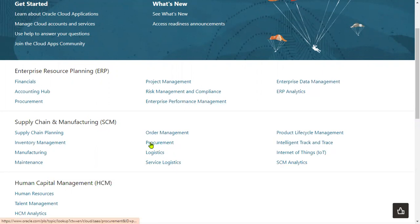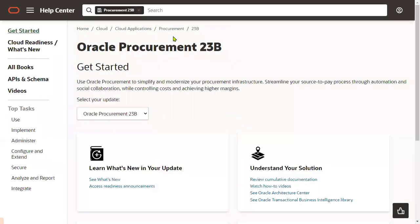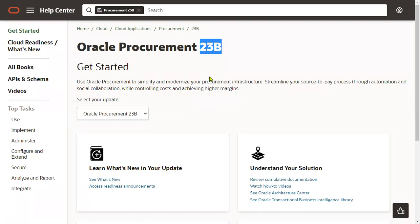Now what is the system showing here? This is procurement documentation 23B. We know that Oracle Fusion Applications release, which version of Fusion Applications we are using - Release 13 - and then what is the update.